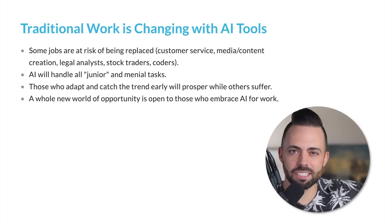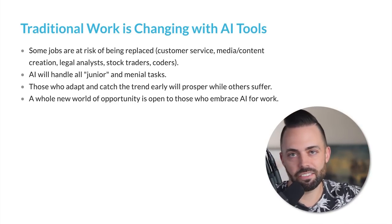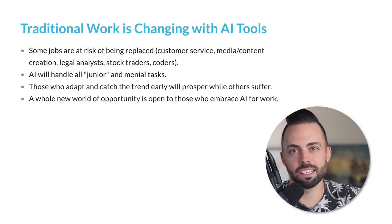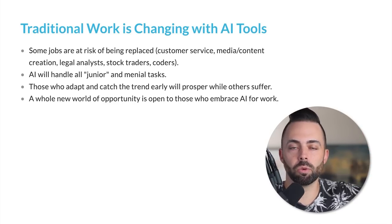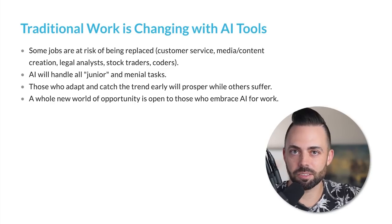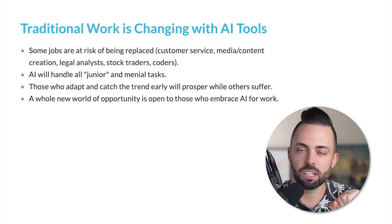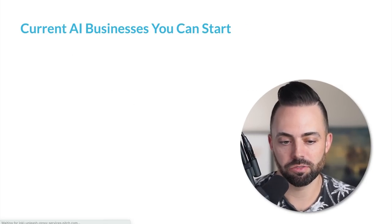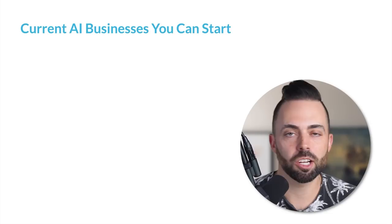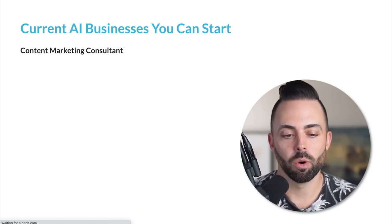Passive income used to be creating a website or a podcast in 2007, 2008. But AI is opening up tons of new opportunities. We're going to cover them in this video. Here are some current businesses that you can start with AI.